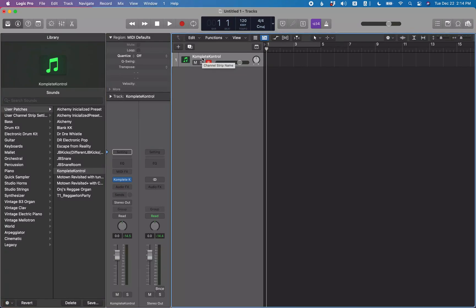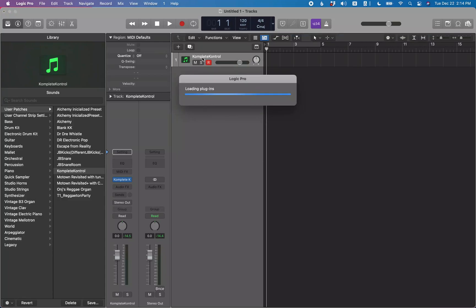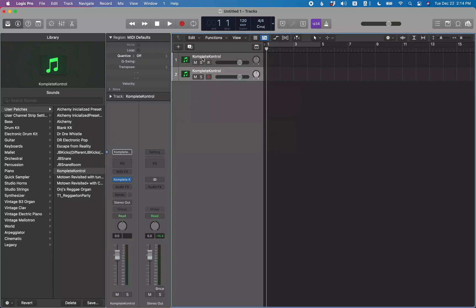Now if I do Command+Option+S to add a new software instrument track, you can see Track 2 is also Complete Control. So instead of instantiating a track with the classic electric piano, it brought up our Complete Control patch. You can set anything as your default patch by going to that Tools menu and selecting 'Define as Default'.